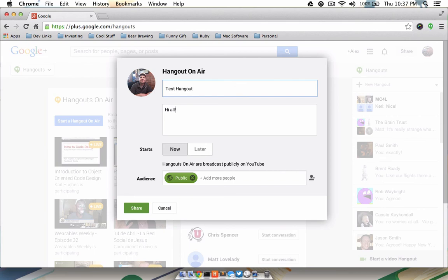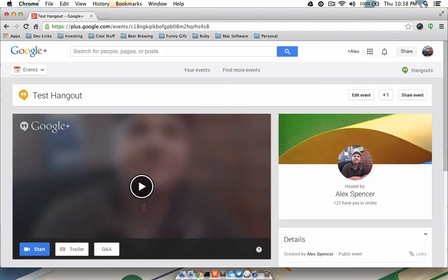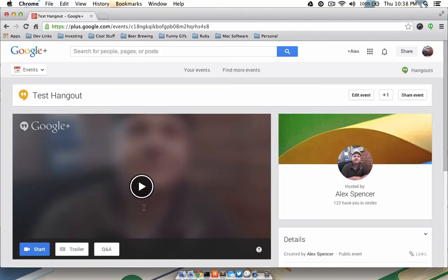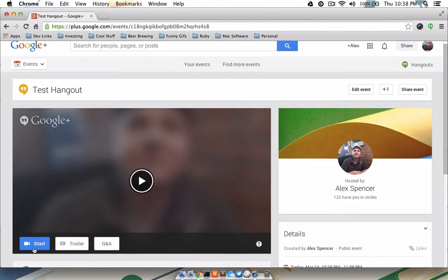Give your Hangout a name and a description. Choose whether you want the Hangout to start now or later and the audience you would like, and then click Share. You'll be taken to a Hangout page where you can start broadcasting immediately.